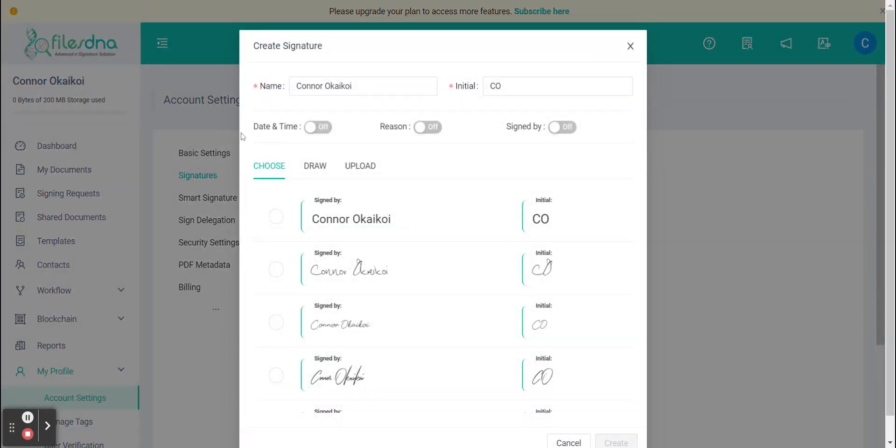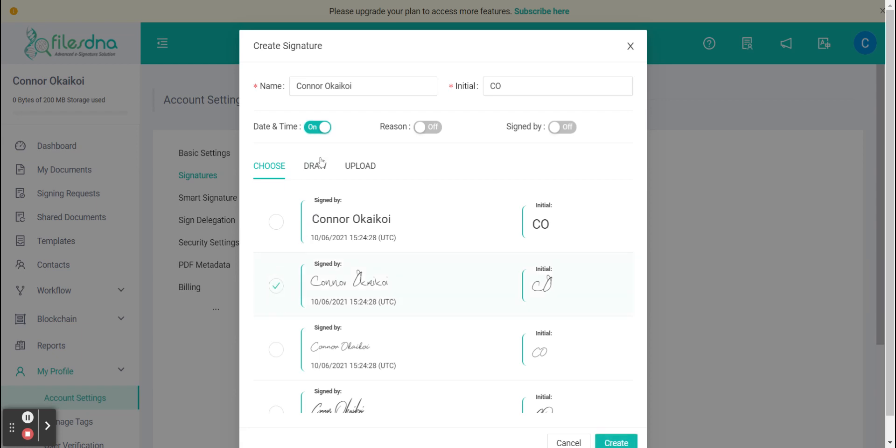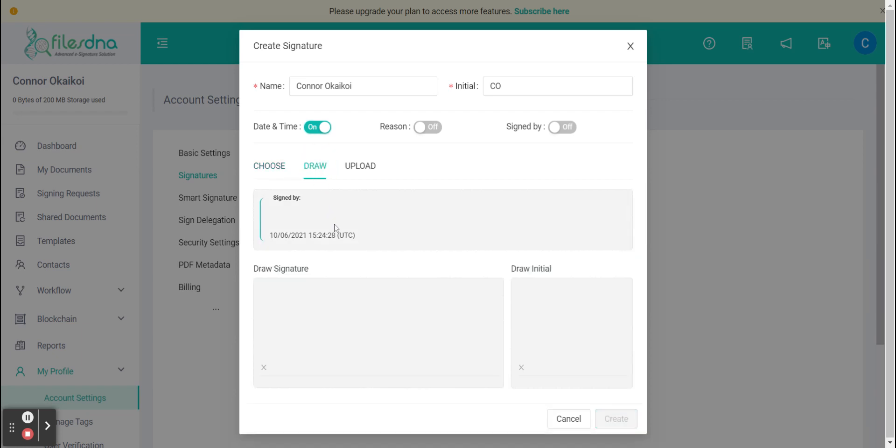We can see multiple options here to add the date or time, the reason for this signature and who it's signed by for delegation purposes. We have predefined custom options here but we also have the ability to draw our signature using mouse pad or pen.